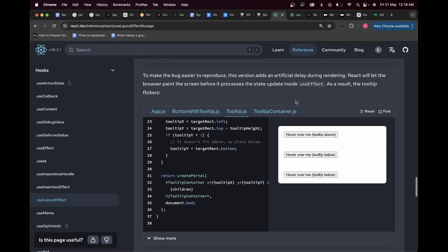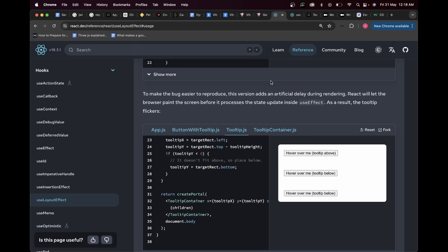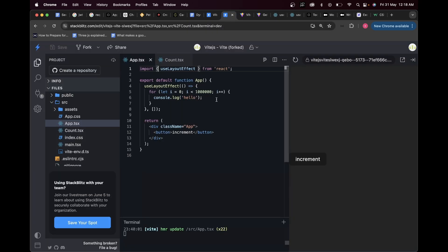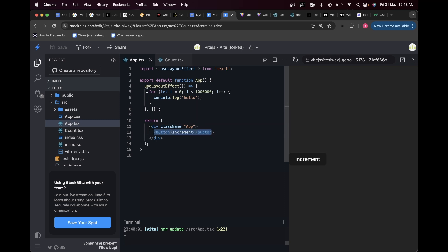It blocks the painting of the tooltip until all calculations within useLayoutEffect have been completed. Even if I hover here, you see that even though there's a delay it doesn't flicker — it directly comes where it's intended to be, above this element. There is no flicker when we use useLayoutEffect compared to useEffect. Note that rendering in two passes and blocking the browser hurts performance — try to avoid this when you can.